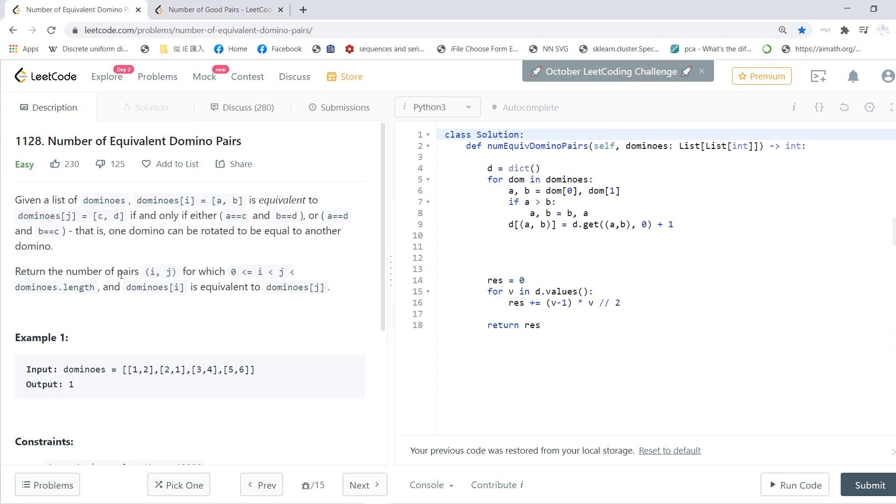So the same strategy is we first classify how many dominoes are the same, right? Suppose you have one kind of domino, there are three of them, then you will produce three pairs.